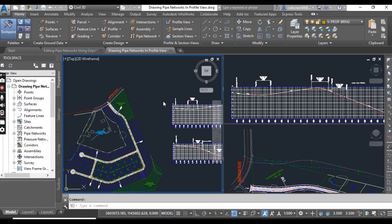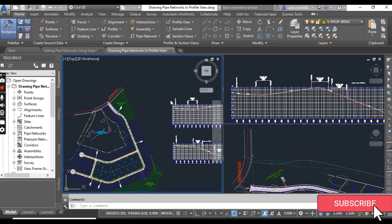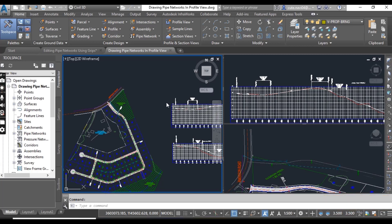Hi friends. Welcome to my channel Civil 3D Pro Designer. We have exercise number 3 for chapter number 14 on how to draw a pipe network in profile view.